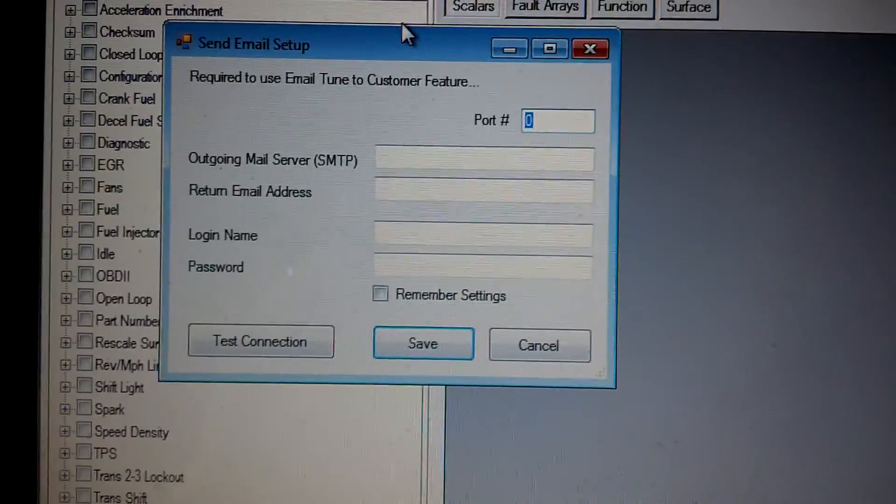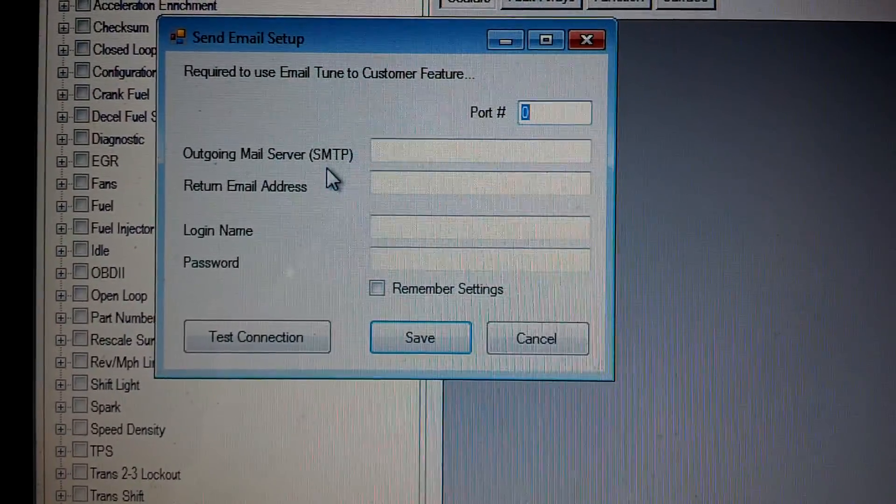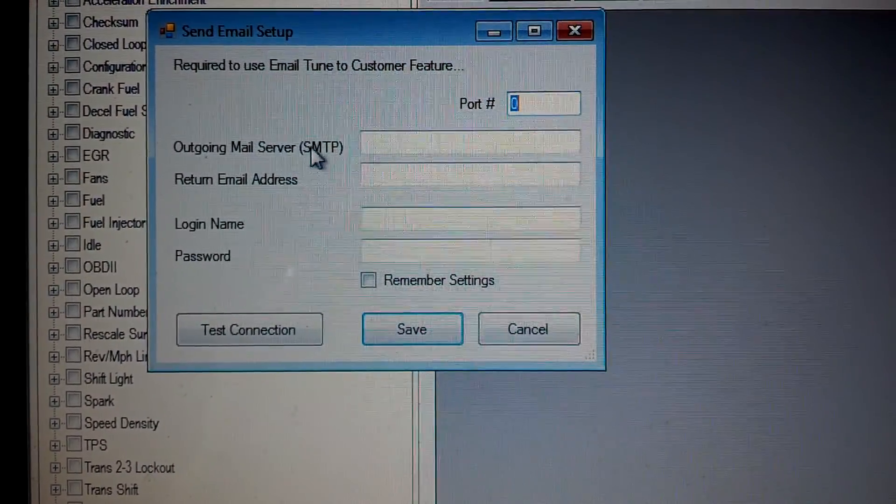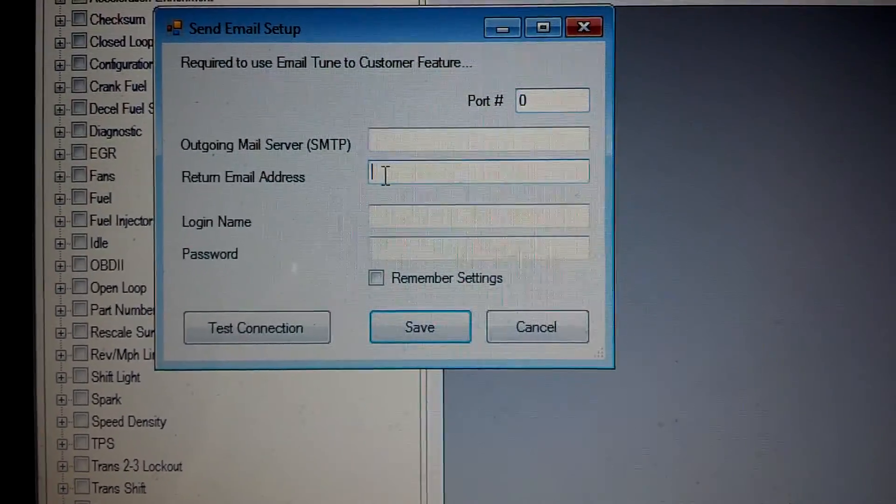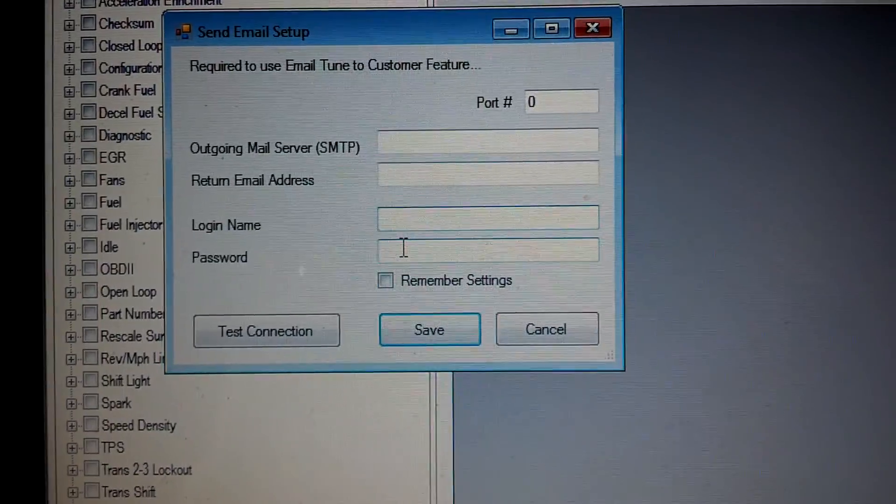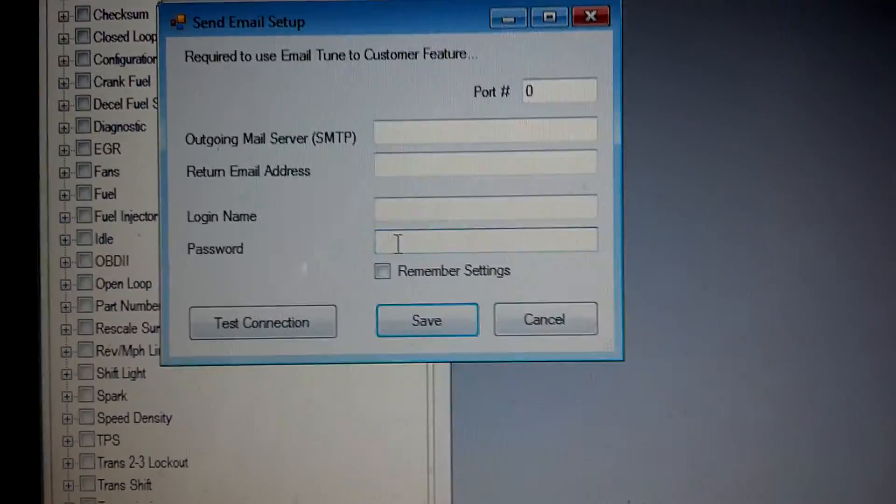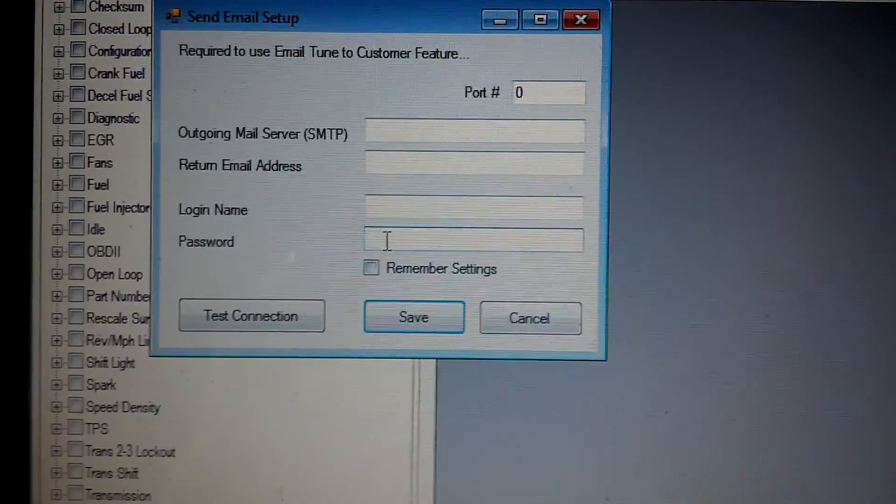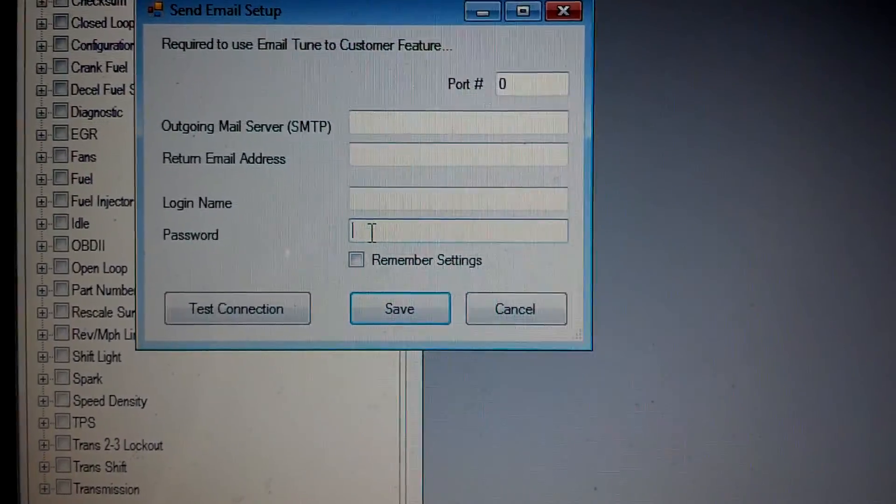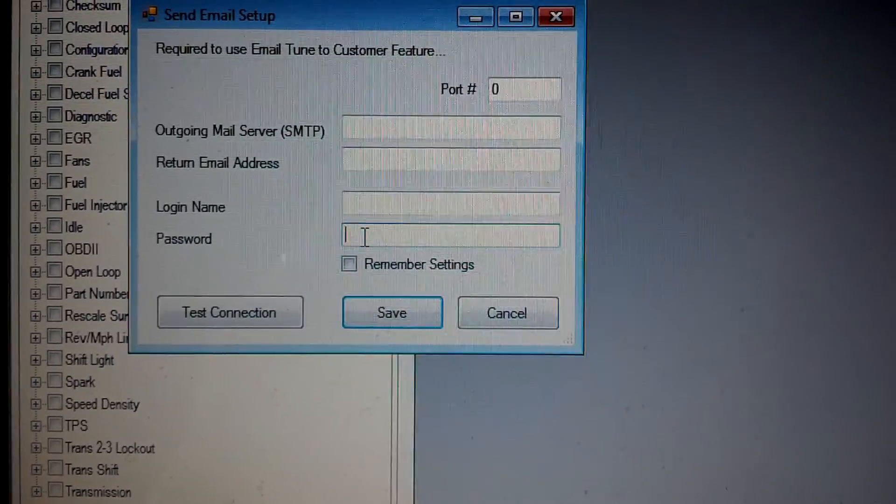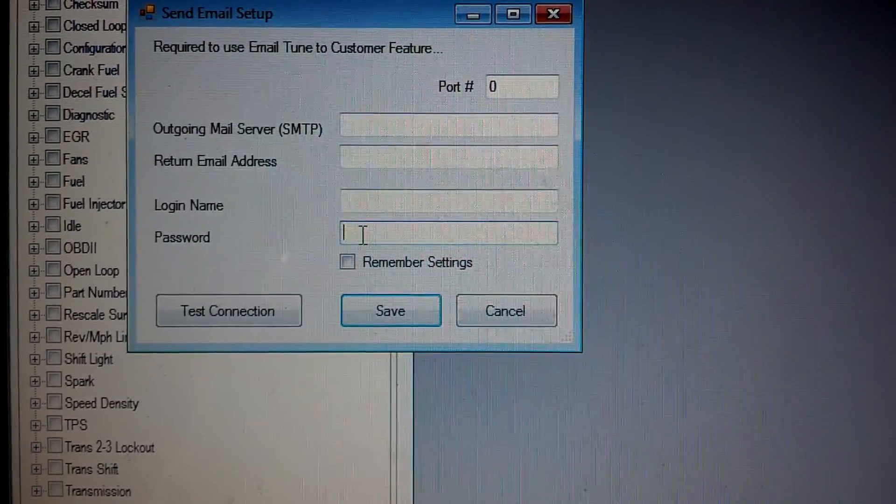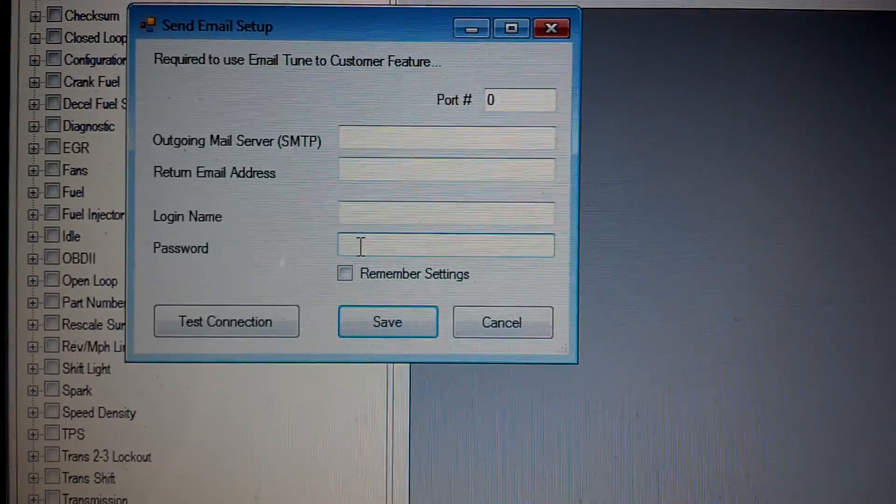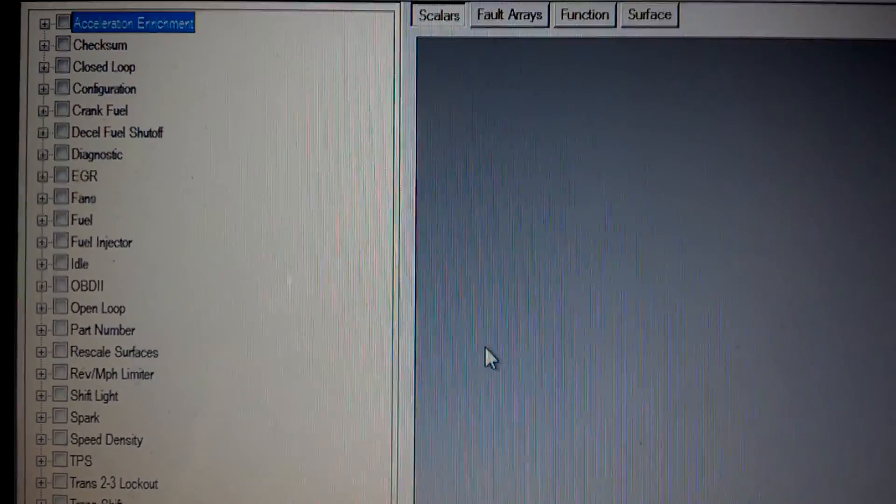I figured I'll just set it up so I can enter in all of my email information as far as my outgoing mail server, the return email address, and then of course my username and password. The password is set up so it is secure. We do encrypt the password for you so it's stored on your machine encrypted so that way you won't have any concerns about your privacy and things along those lines.